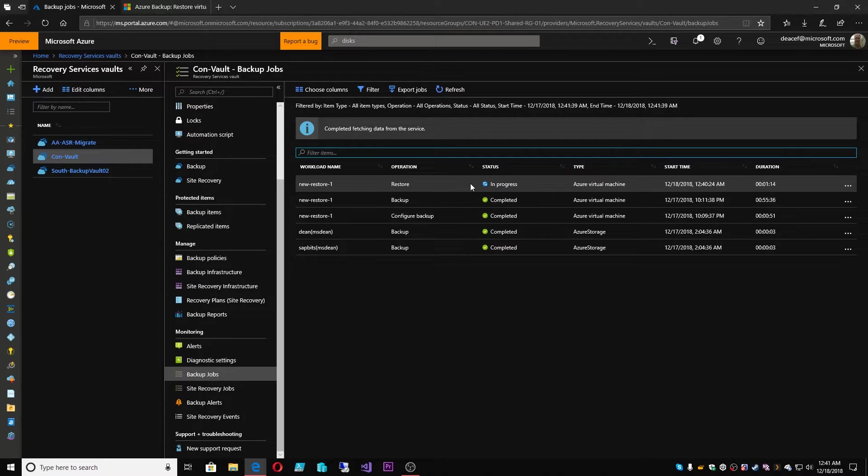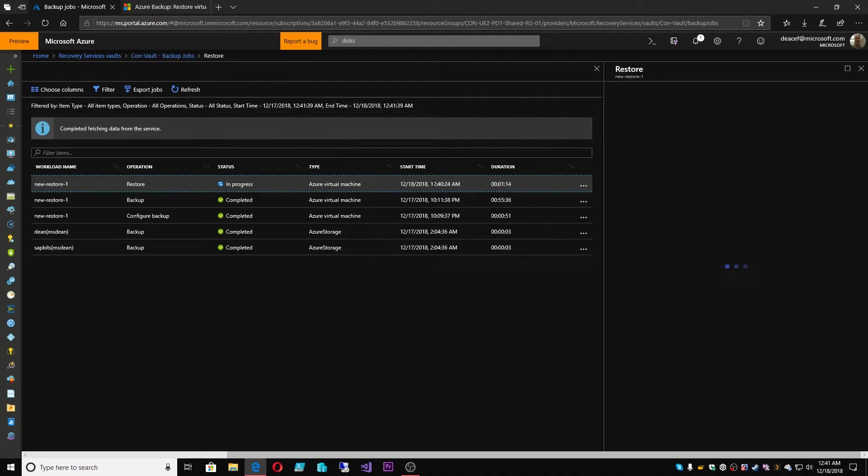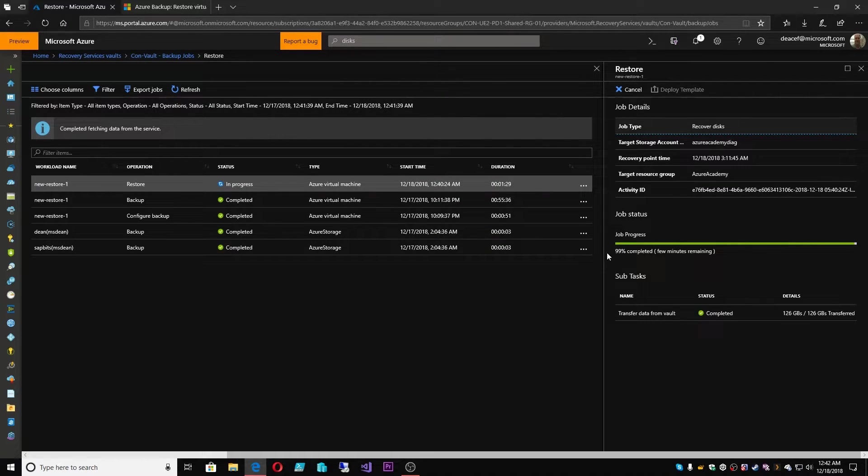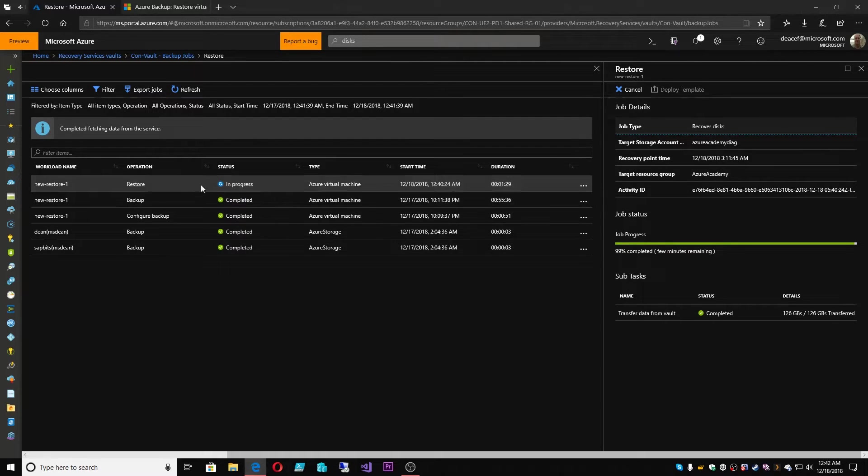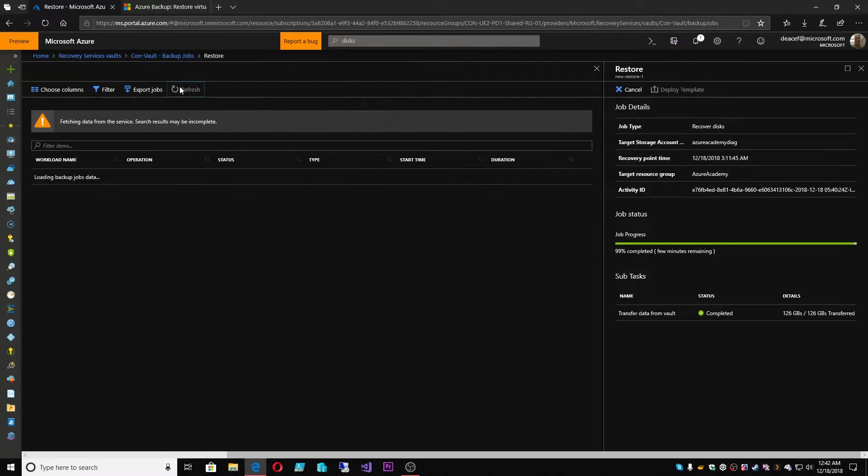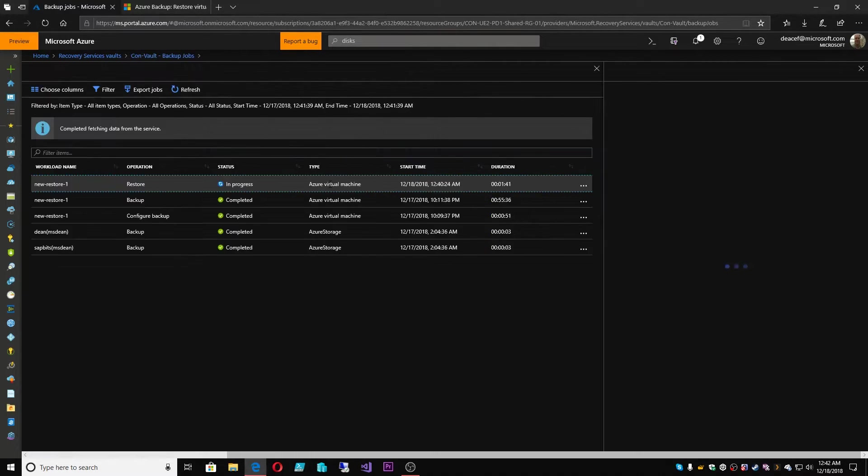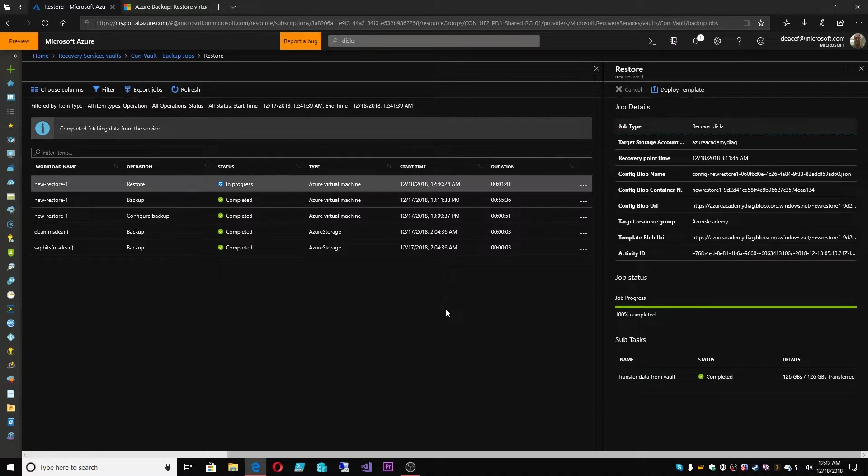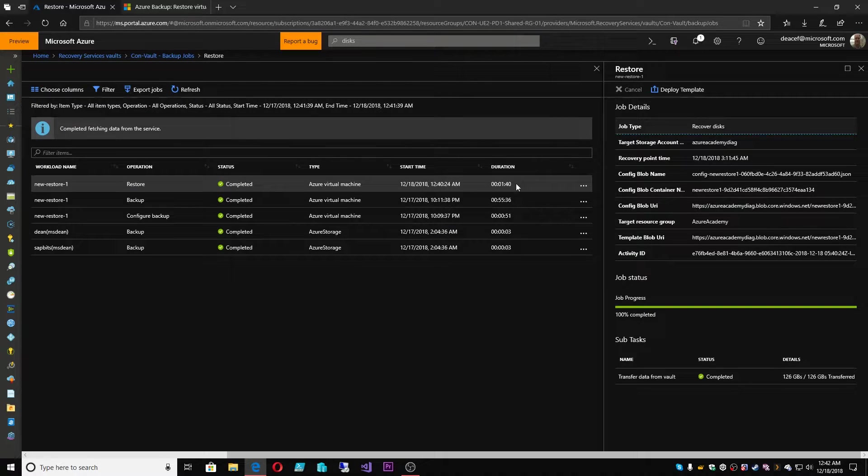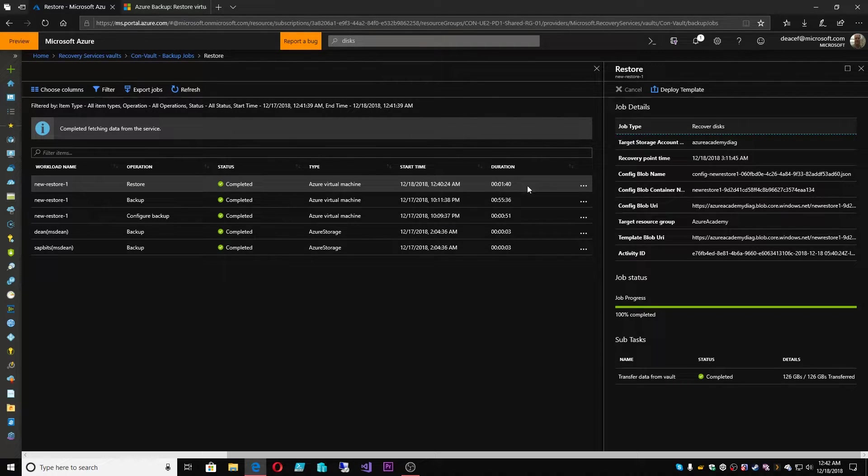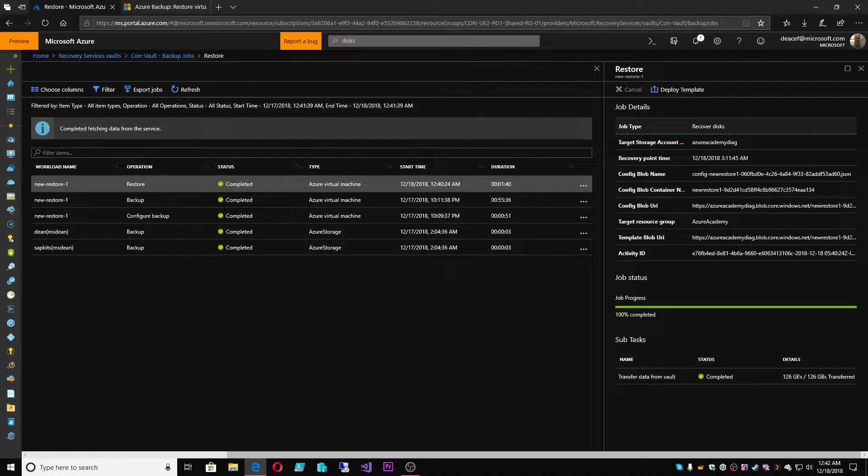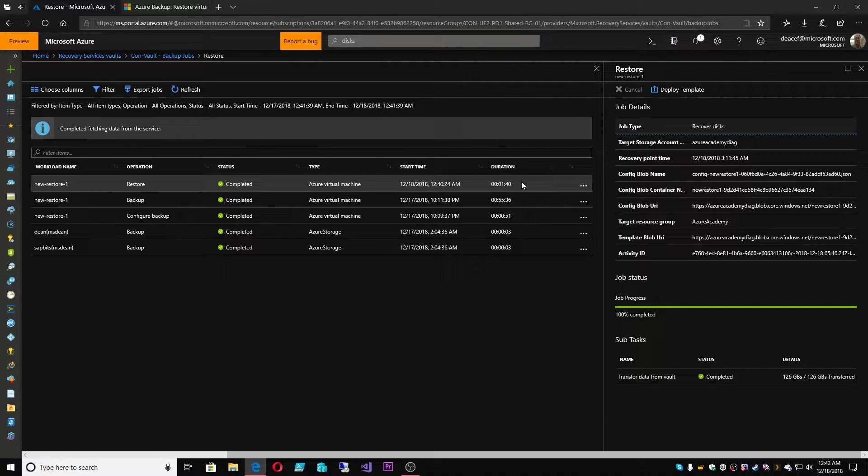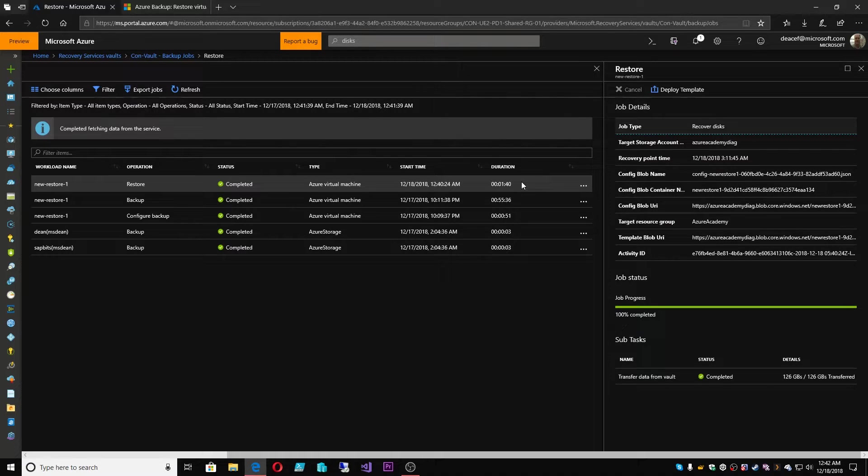All right, so under backup jobs, we see that our restore is in process. Okay, so the job is at 99%, so it'll wrap up in a few minutes. Again, another thing to note about the restores, sometimes they'll finish really, really fast. Like, we just restored a 126 gig disk in a minute and 40 seconds. Part of this is because of how the backup vaults function.